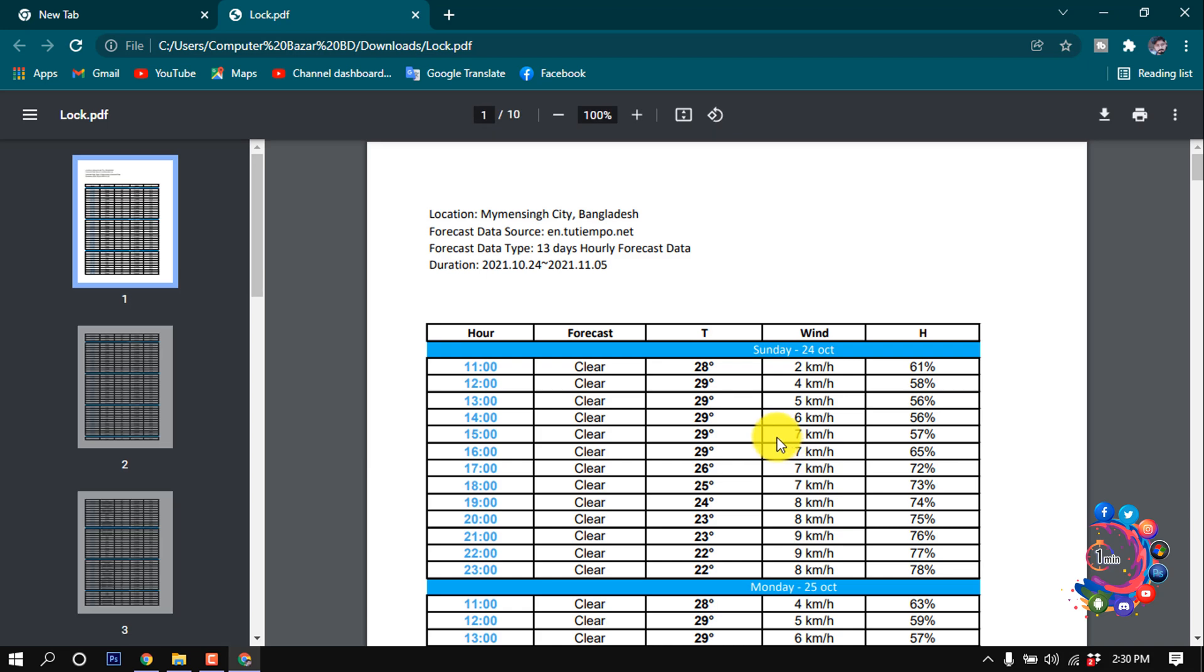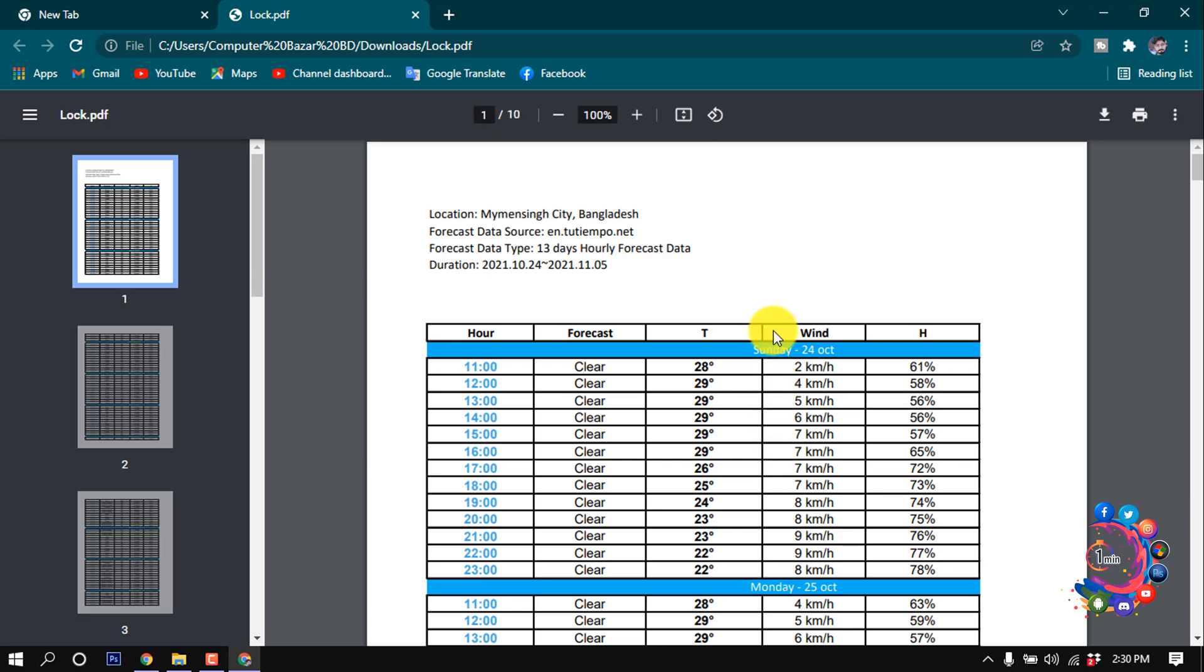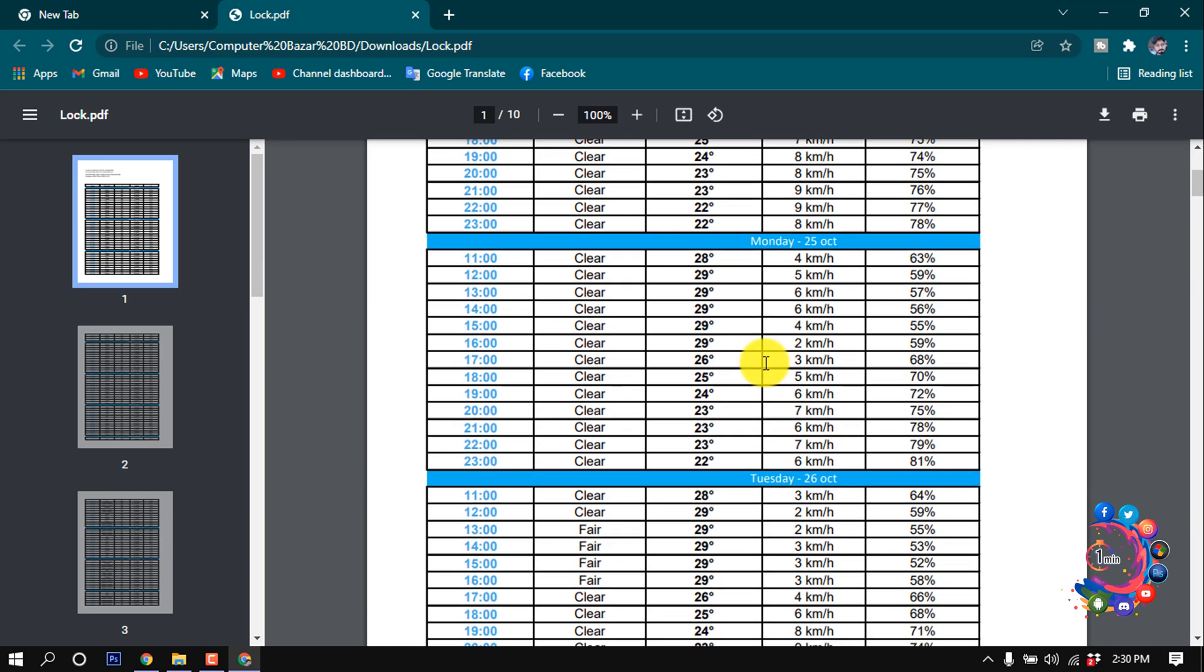And after putting my password here, I can access my PDF file. Now let's see how to remove password from this PDF file.